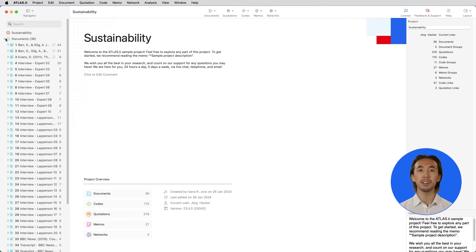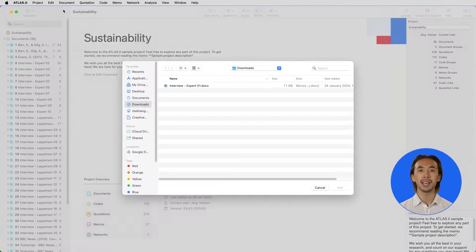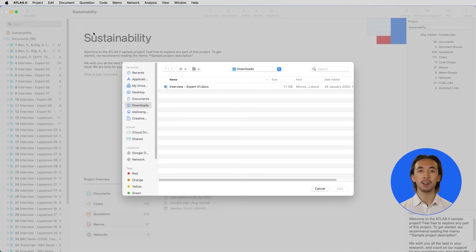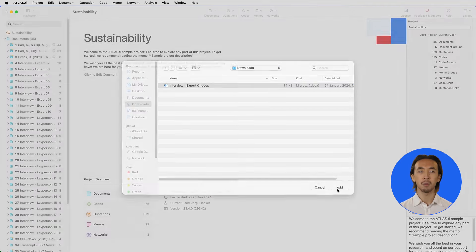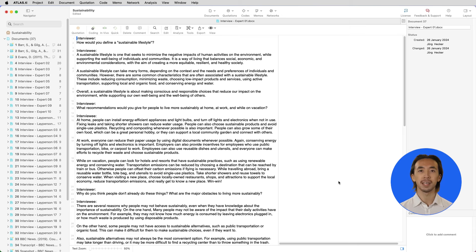Let's add an interview transcript to the project. Click on Add Document and we'll import our files containing the data or information we want to analyze. We can import all kinds of data into Atlas TI, such as images, videos, surveys, social network comments, and much more.